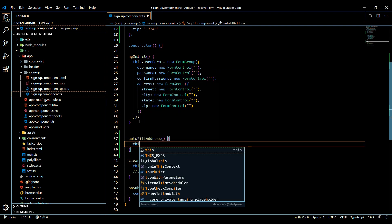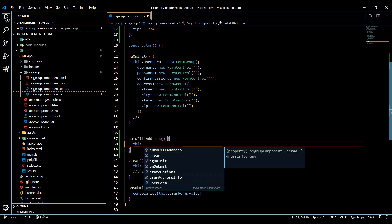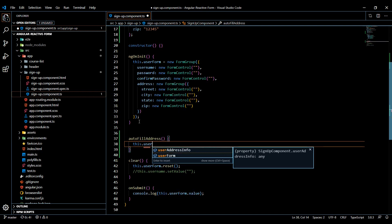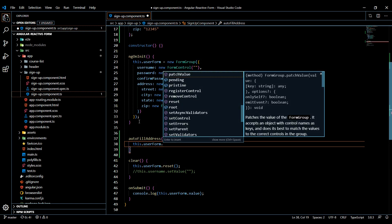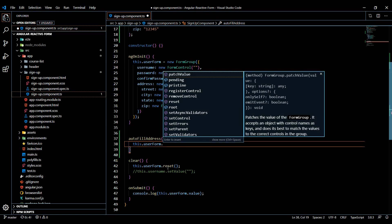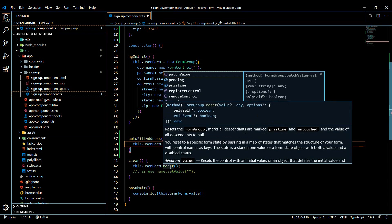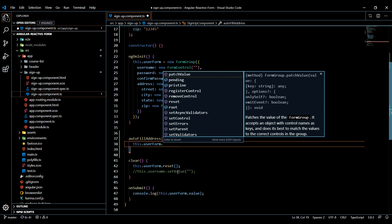Now we're going to call our form group, which was called userForm. Here we have a whole list of methods. Before, we were checking out some of them like reset - this resets the whole entire form back to the default, even errors and everything like that.